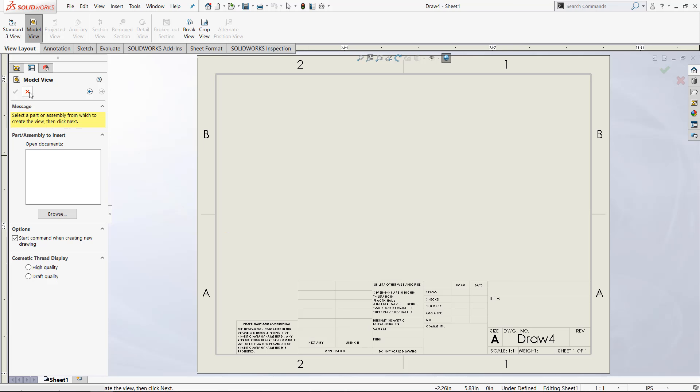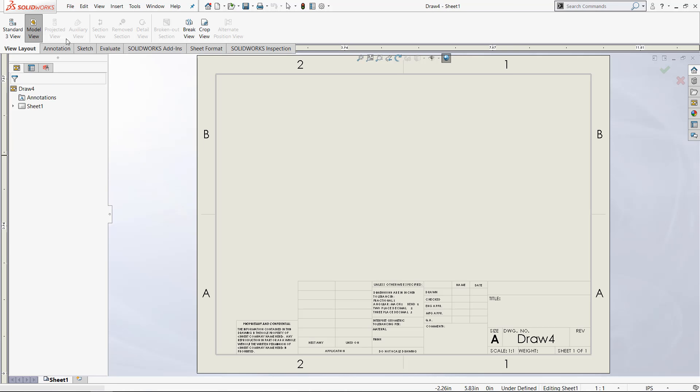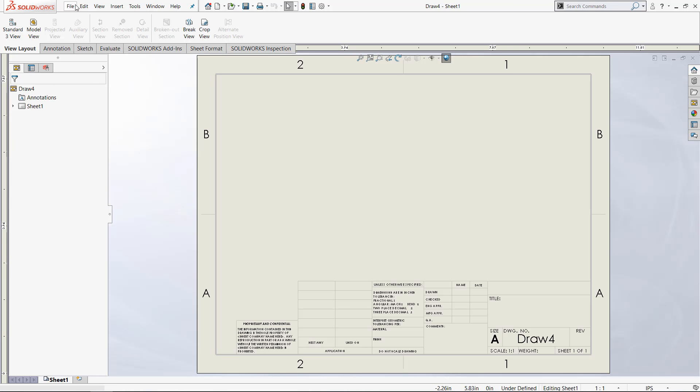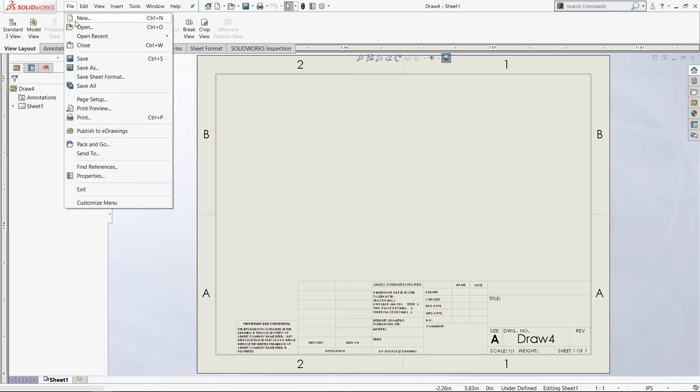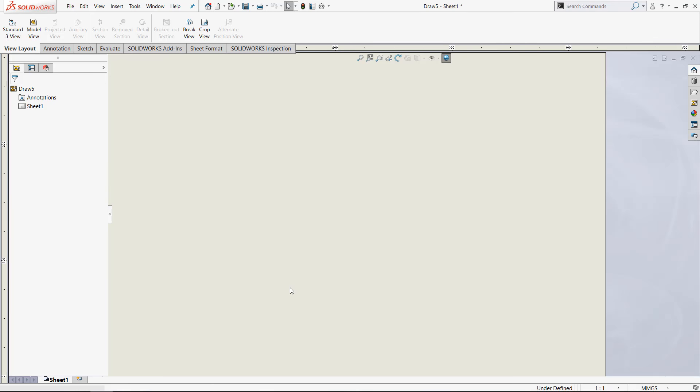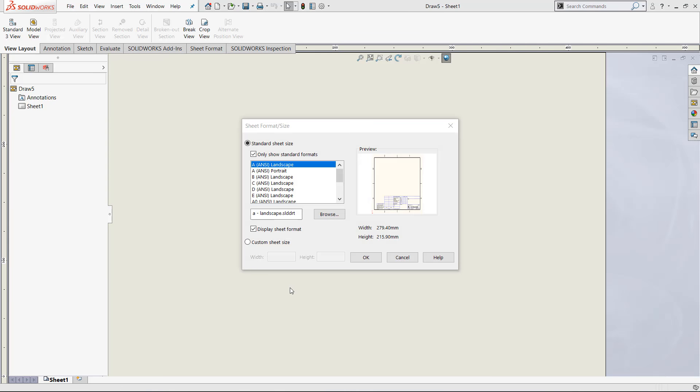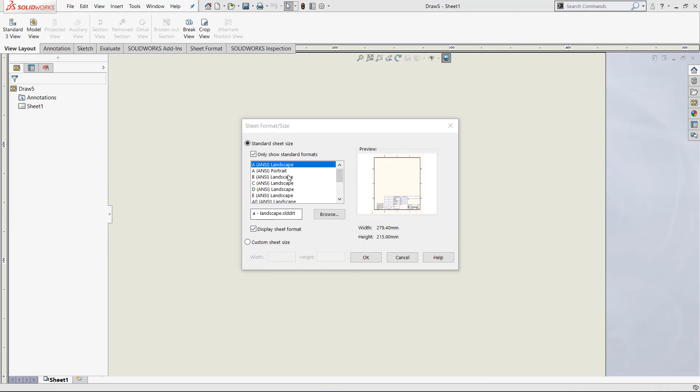Alternatively, we can make our own sheet format. I'm going to go back to the basic drawing style. And again, we have the option to choose our sheet format.